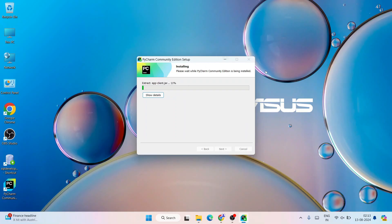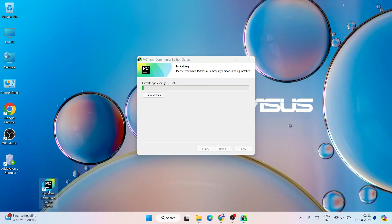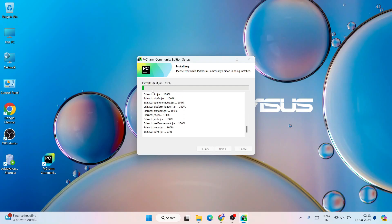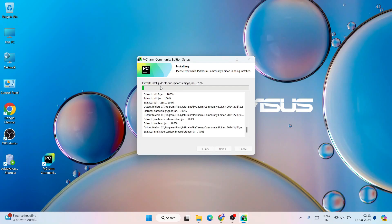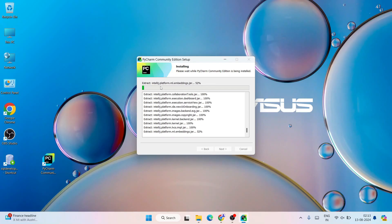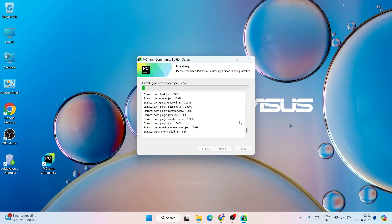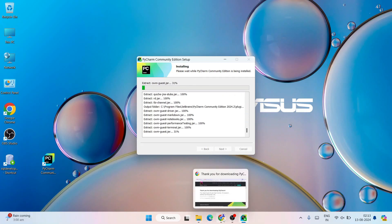You can see that the installation has rightly begun and a desktop shortcut is properly created — PyCharm Community Edition 2024.2. You can click on 'Show Details' to see how it's installing all the files. It's going to take a couple of minutes.